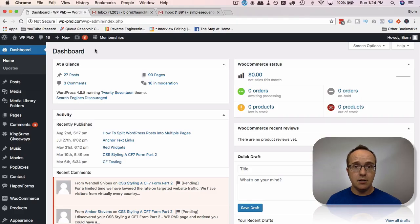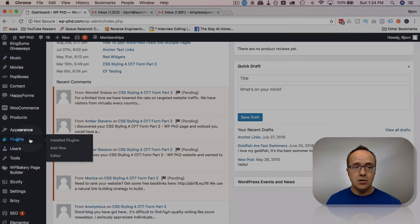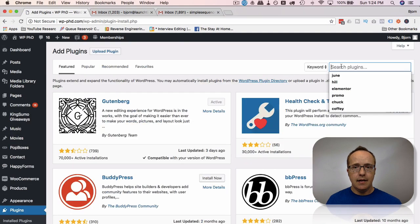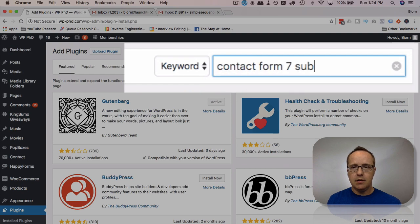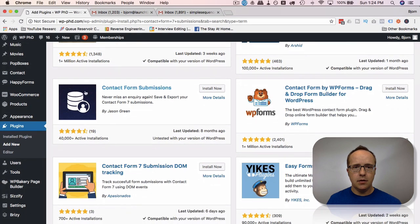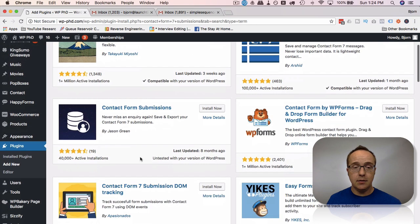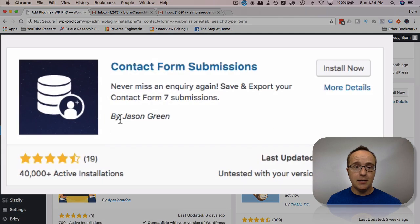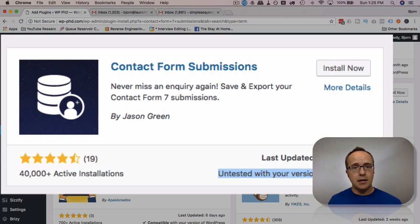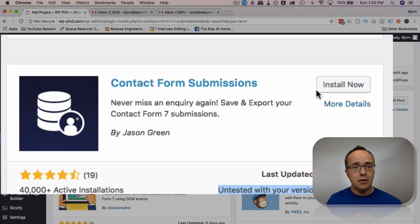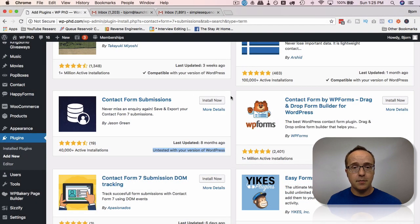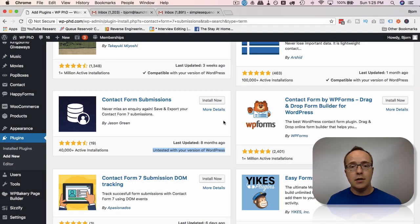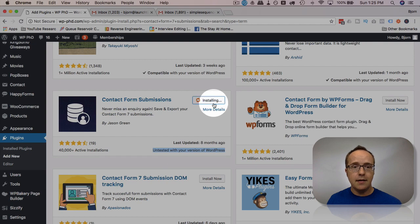First thing I want to do is install a plugin and it's called Contact Form 7 Submissions. So go to Plugins and Add New and type in Contact Form 7 Submissions. I want this third one, by Jason Green, 40,000 installs, not tested with the current version. That's kind of sketchy but it just updated two days ago. If you're concerned about that you can back up your site files and your database before you do this with a tutorial linked up above called UpdraftPlus, or you can try this on a testing environment first. I'm just gonna install it right here on my demo site by clicking Install Now and then Activate.